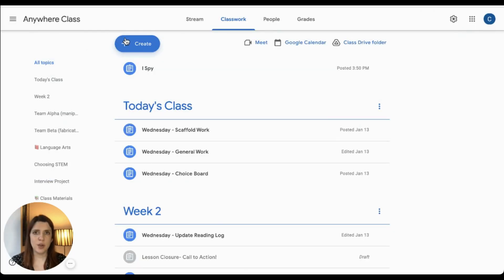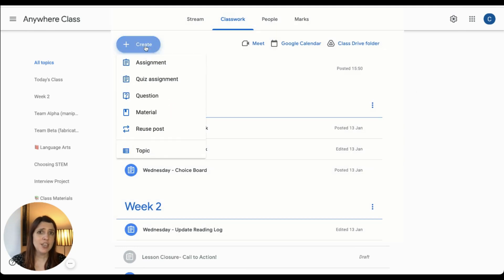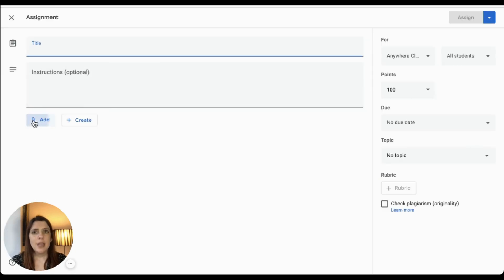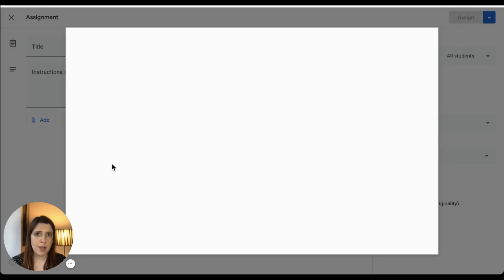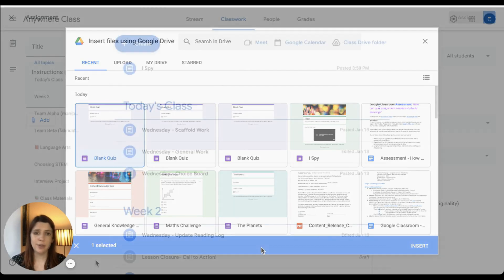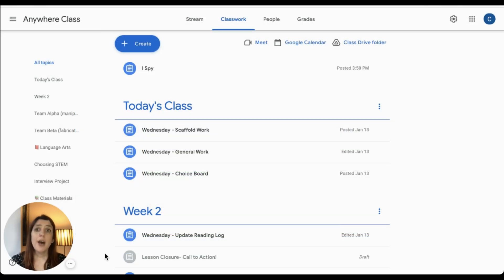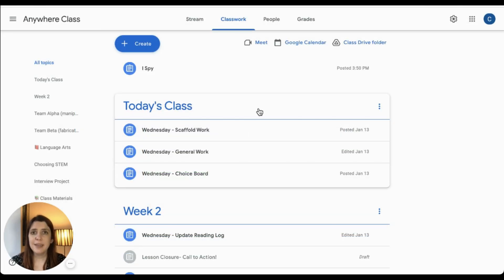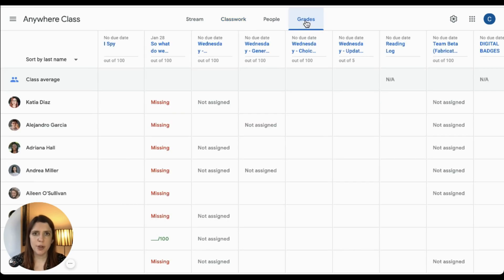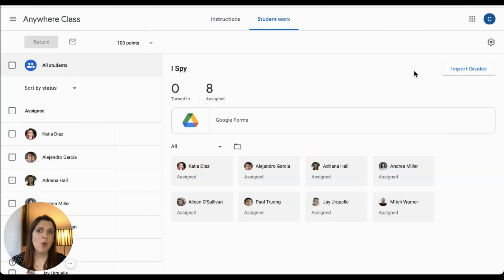You can also assign quizzes that you've already made by selecting just a normal assignment from the Create menu. If you select a quiz from your Google Drive, you will see that the import grade slider appears once you've attached it. Once your students have completed the quiz, you can view the assignment in your grade book and select 'import grades' in order to bring your grades directly into the grade book.